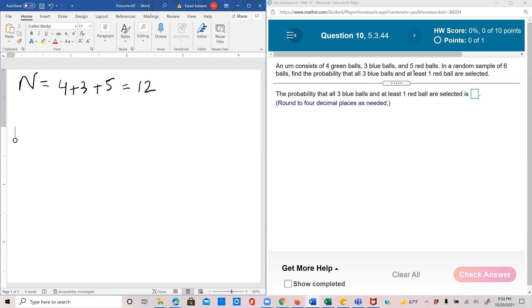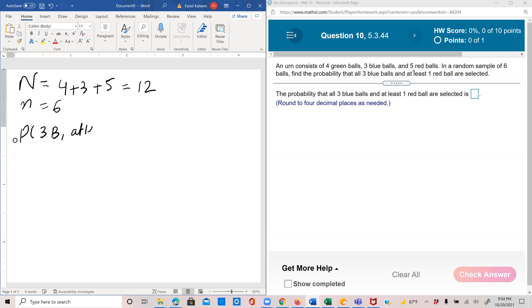In a random sample of six balls, so little n is six, you're drawing six balls, find the probability three blue and at least one red. So probability three blue and at least one red.